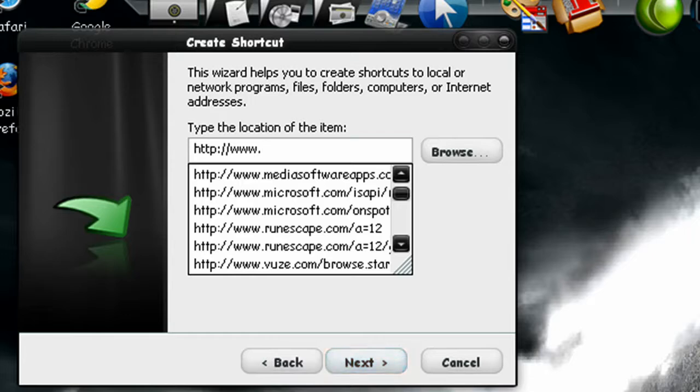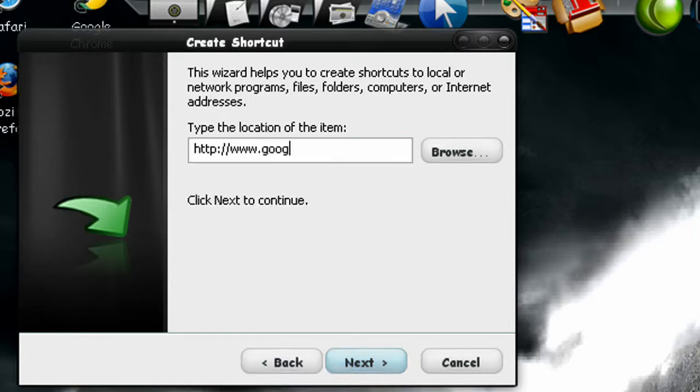Then you continue writing your website name. For example, google.com. Click on next.